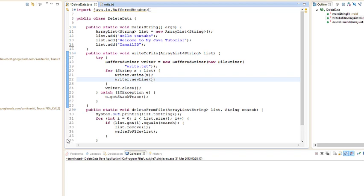Hello, this is Ishmael Zadee and welcome to my Java tutorial. In this tutorial I'll be showing you guys how to update and read from a file.